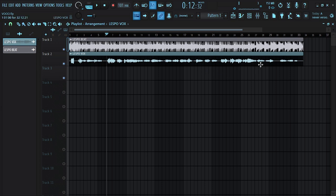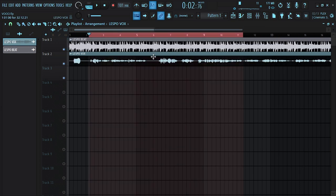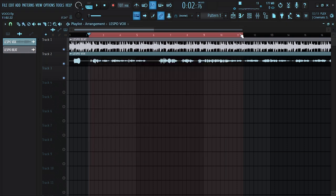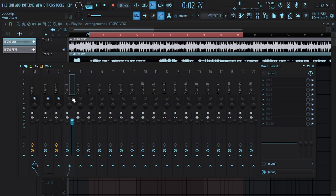First I'm gonna route the vocals to the mixer track, so we're gonna click on that — that is track three. Now let's go to the track and I want you to listen to the vocals together with the instruments without any mix.